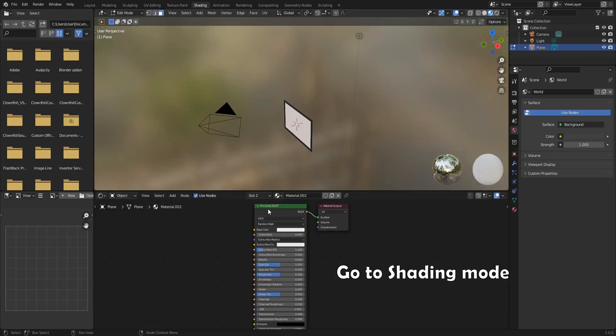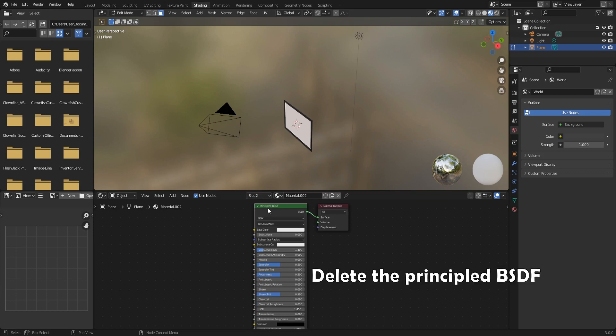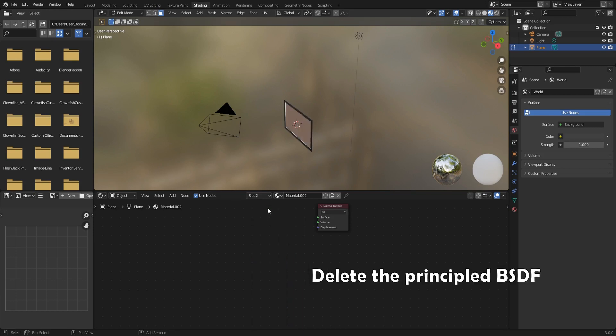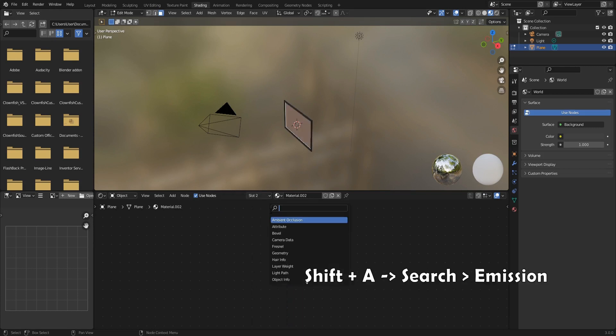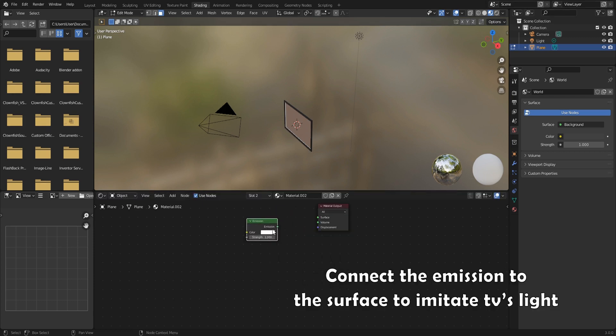Go to shading mode. Delete the principled BSDF. Shift A and search for emission. Connect the emission to the surface to imitate TV's light.